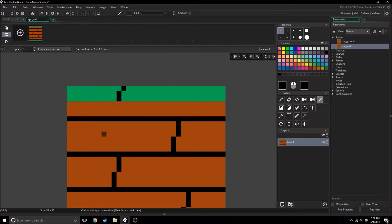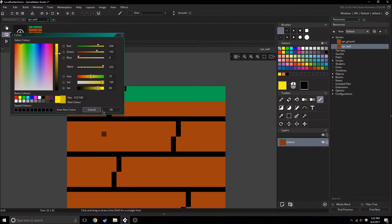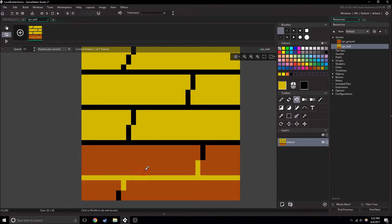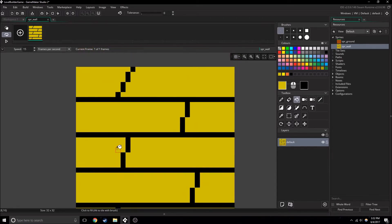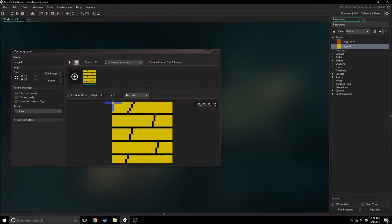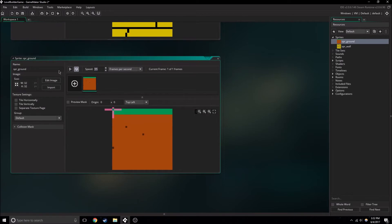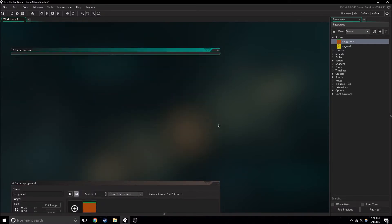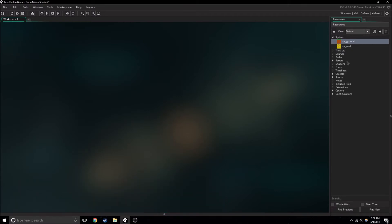And again, this will be 32 by 32. I want to change the color to something. So there we have a basic sort of wall — this can just be a placeholder for now. We're going to want to change the speed to 1 for both, because when you change them in the GameMaker code, it's actually affected by the speed on the actual sprite.